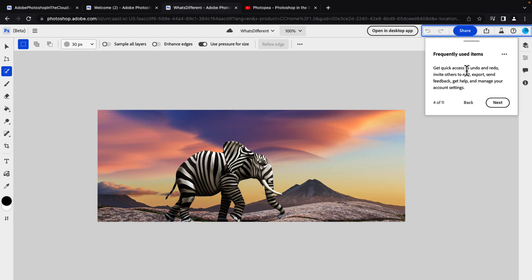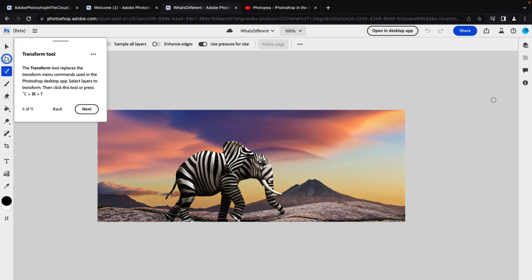So quick access to undo, redo, invite others to edit, export, send, so on over here. Transform tool replaces the transform menu commands used in Photoshop desktop app. And I actually like this better, to be honest.